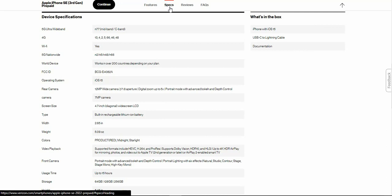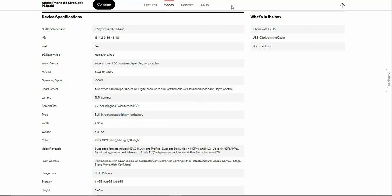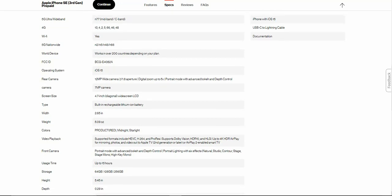It has 5G ultra wideband, it has C-band, it has 4G of course, it has Wi-Fi, 5G nationwide. It's a world device which will work in over 200 countries depending on what plan you have. It has iOS 15 on board, the latest and greatest iOS version right now, and it will get updates for several years to come.